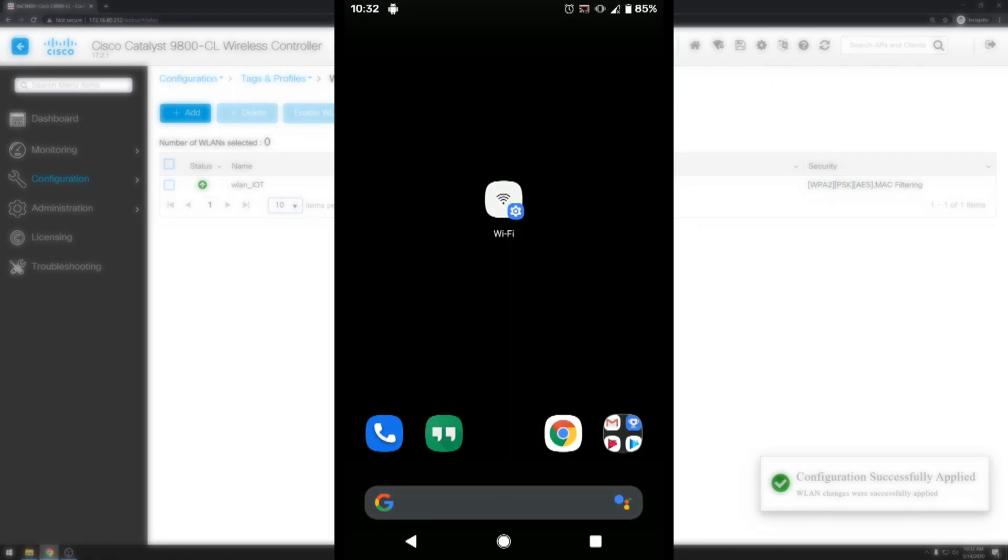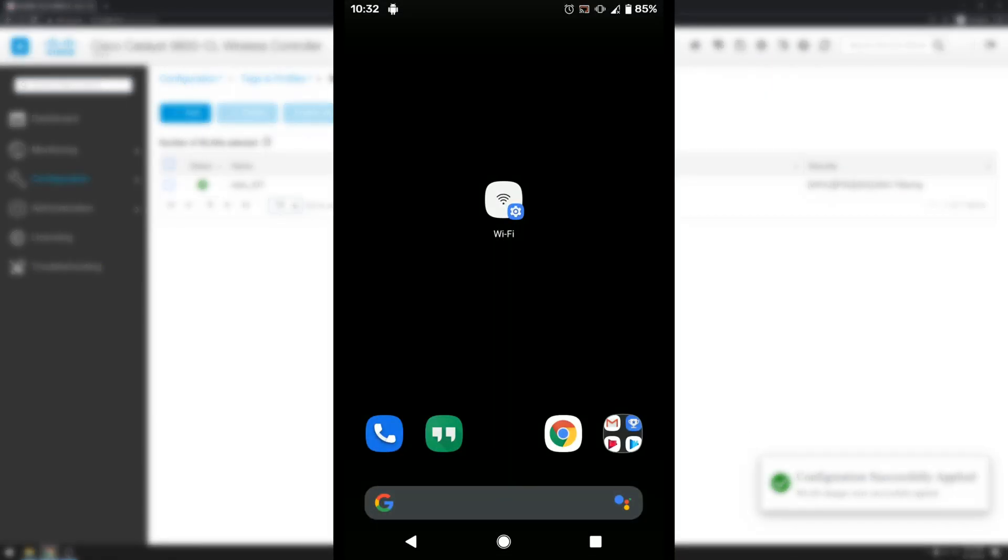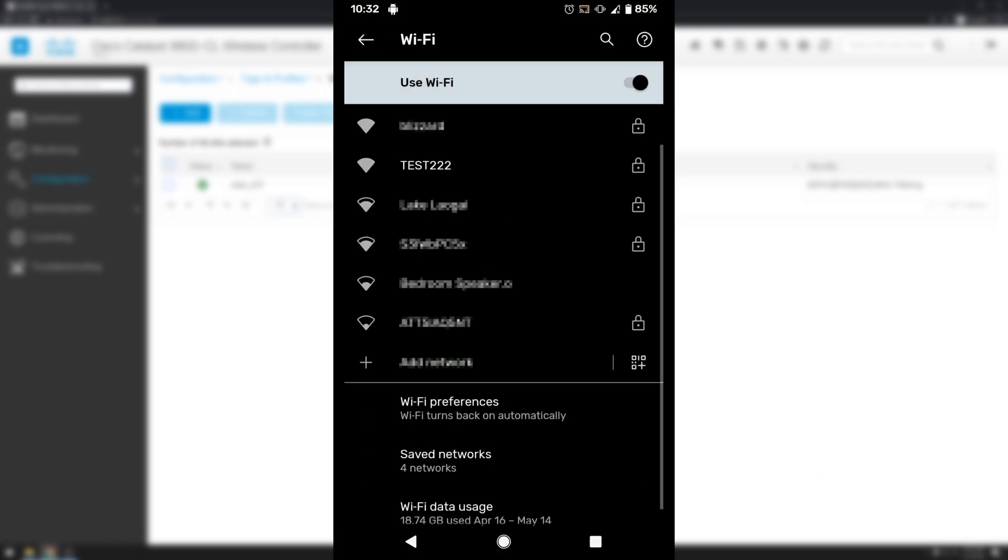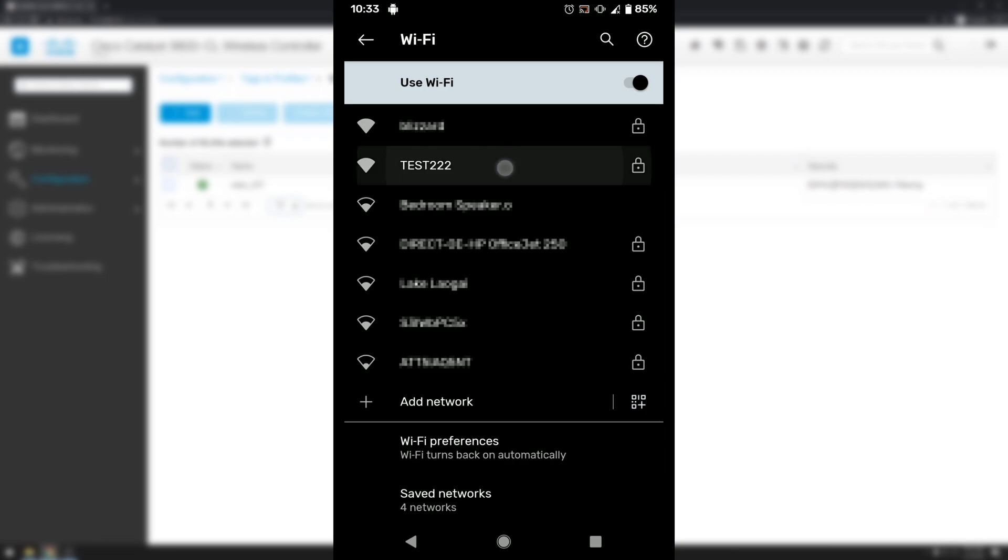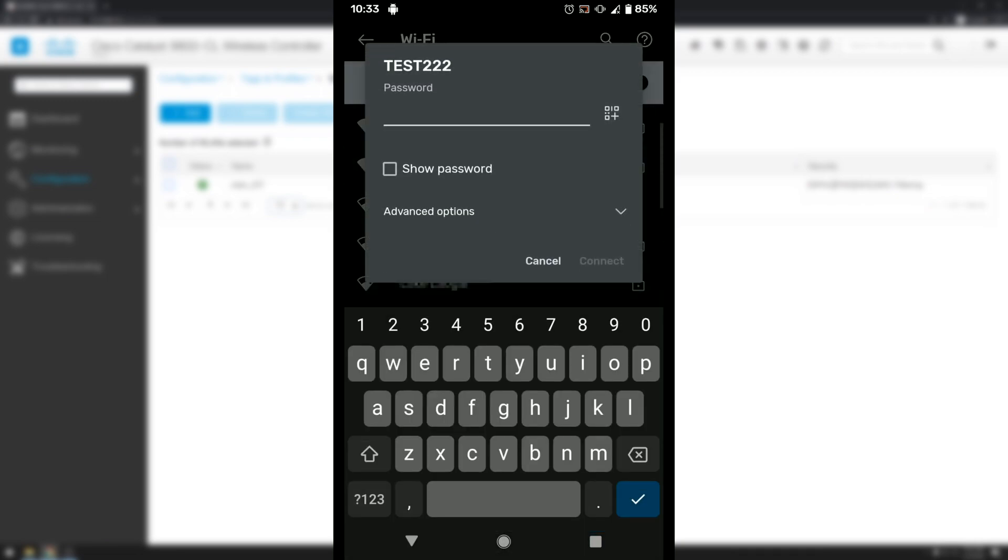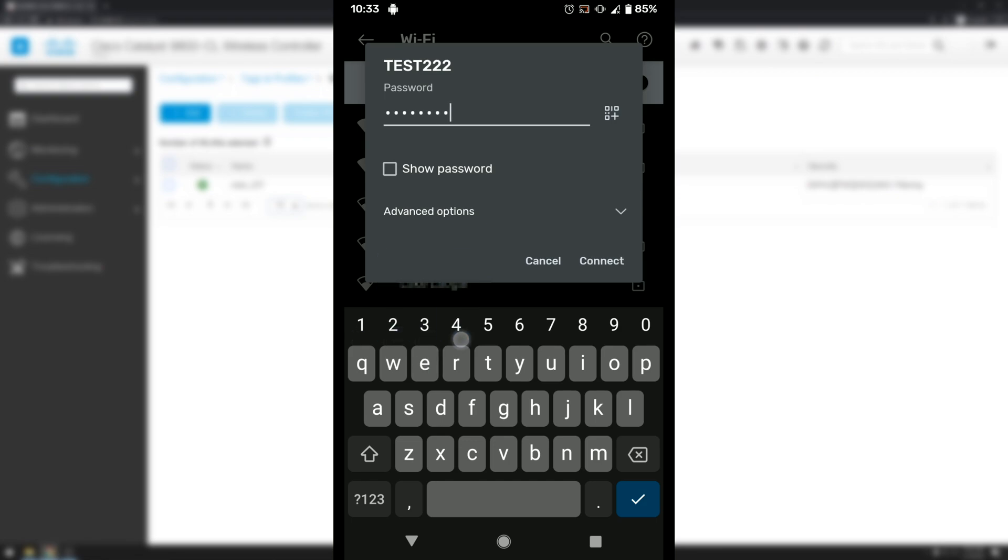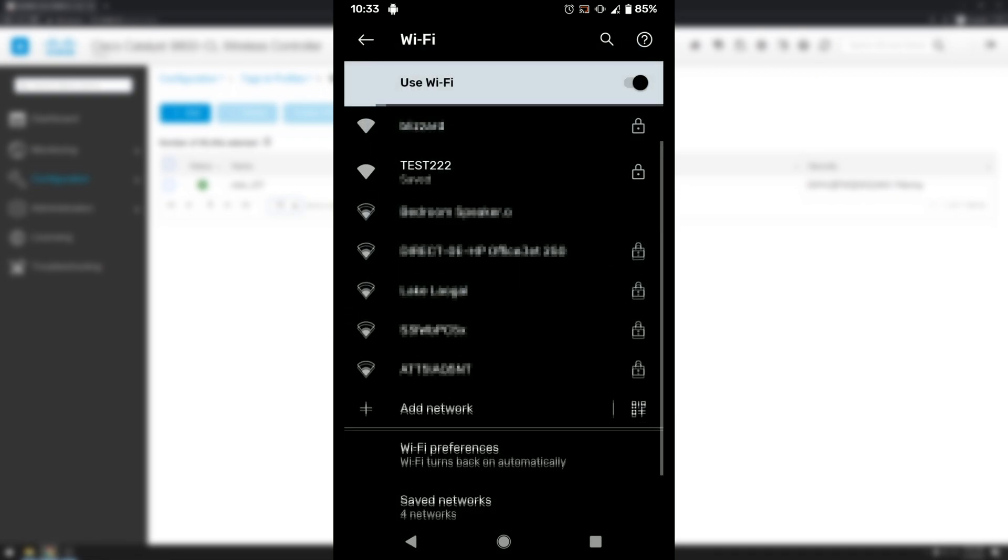Alright next we're going to switch over to a view of the device that I'm using to test this. And we'll go ahead and drop into the Wi-Fi settings. And we see pretty quickly that our new SSID is up and running. So we'll go ahead and click on that. And join it. And hit connect.